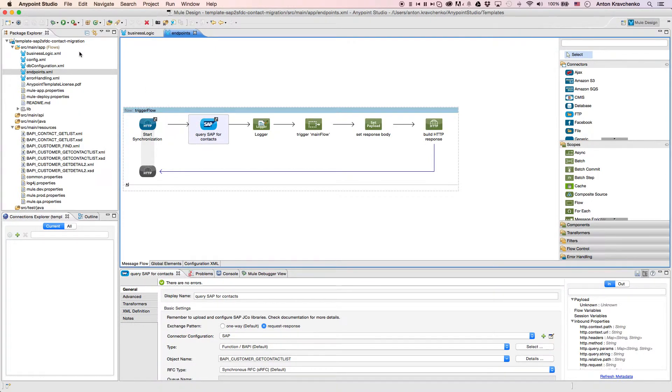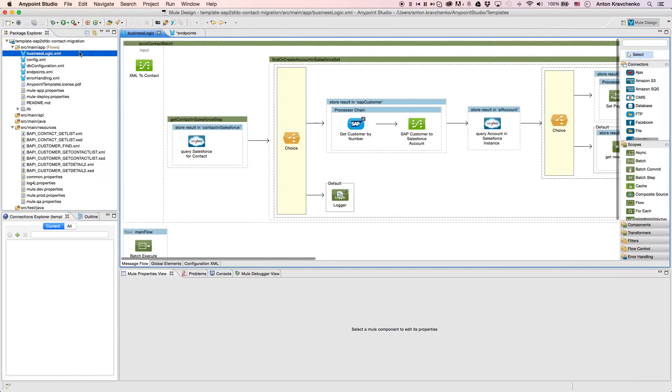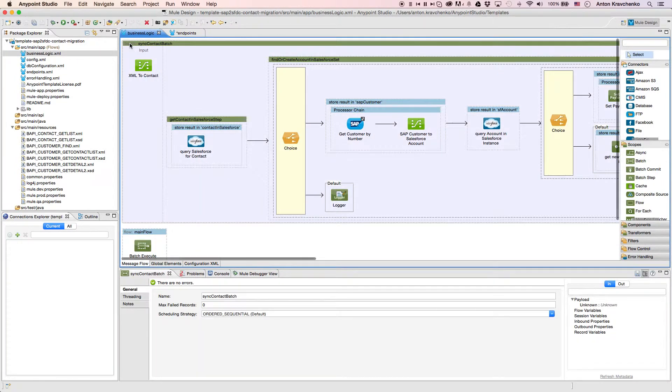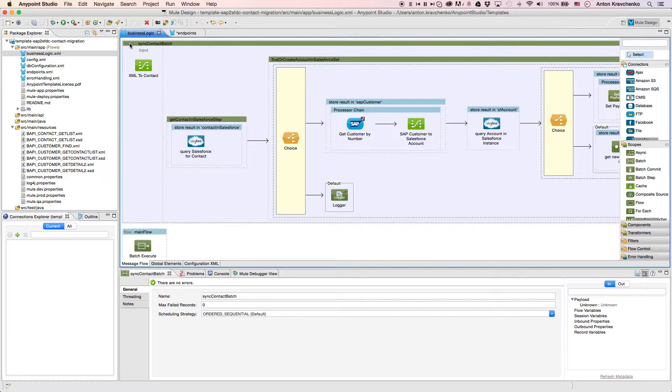Then, when we go to the business logic file, we can see that the template uses a batch module to make the act of moving a large set of data easier and more transparent.